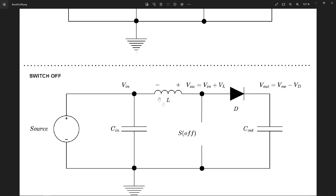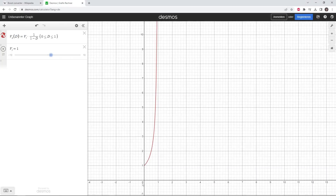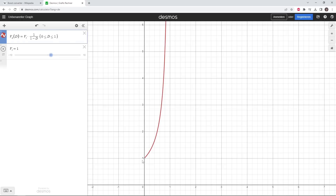As we'll see in a future video on component selection, it's important what value, size, and current rating the inductor has, and minimizing the forward voltage drop on the diode. Looking at the wiki page, in continuous conduction mode the output voltage divided by the input voltage is 1 over (1 minus the duty cycle). So if the duty cycle is very low — the switch is off most of the time — the output voltage is close to the input voltage. As the duty cycle approaches 1, the output voltage rises significantly above the input voltage. We can see this plotted with duty cycle on the x-axis between 0 and 1, and output voltage on the y-axis.